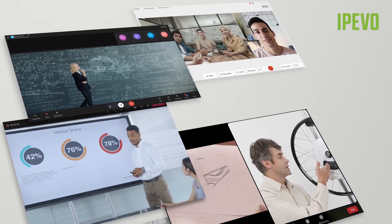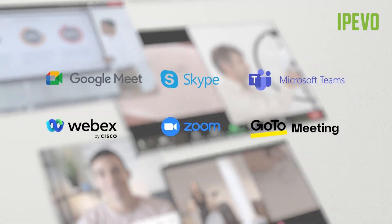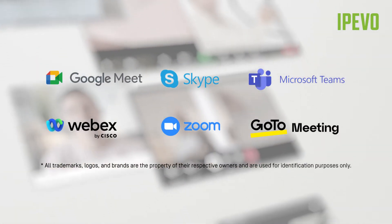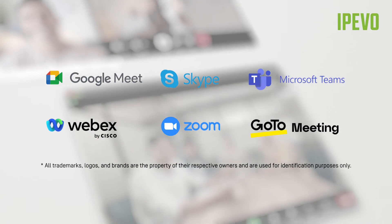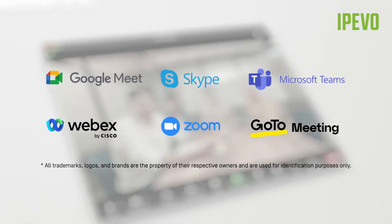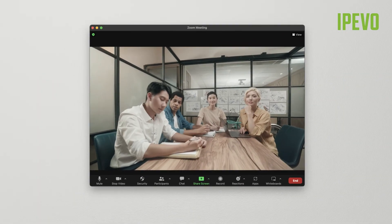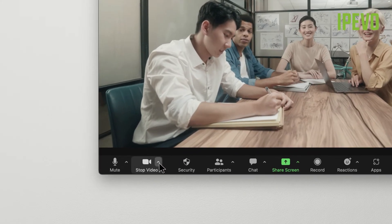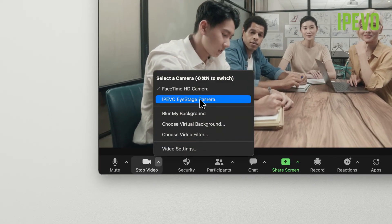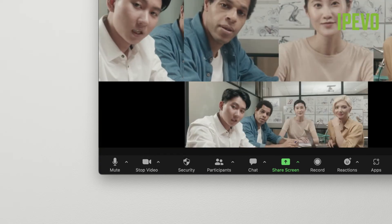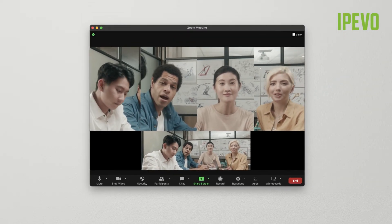The video feed enhanced by iStage can be displayed in any conferencing app, such as Google Meet, Skype, Microsoft Teams, or WebEx, by simply selecting iStage as the camera in the app. For example, in Zoom, once you are in a meeting, click on the caret symbol next to the video camera icon, then select iPivo iStage camera in the drop-down menu. Now everyone in your meeting can see the image from iStage.